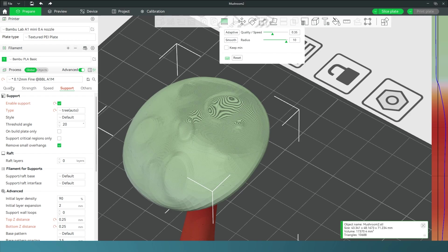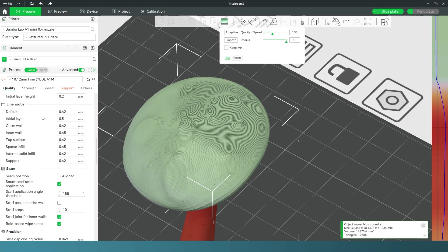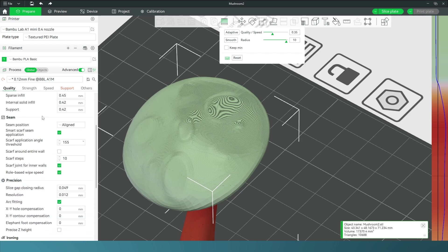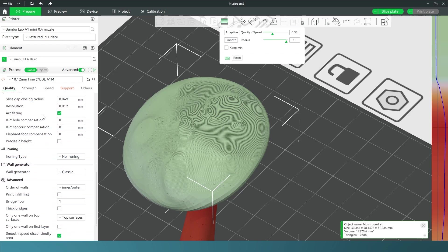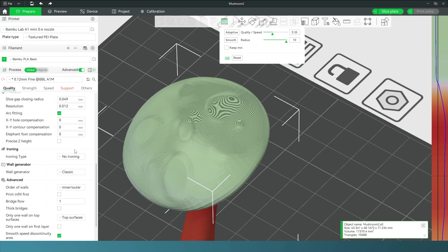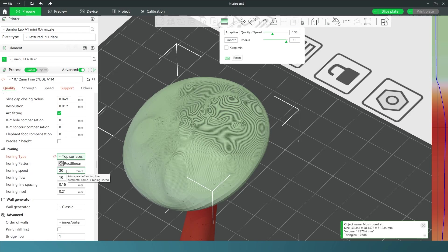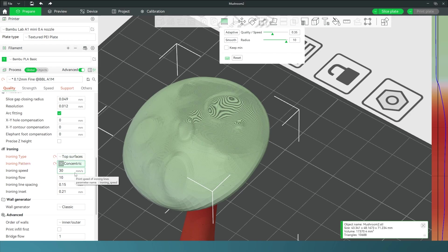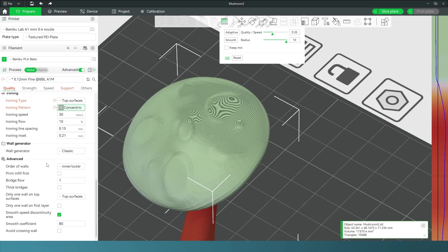What I found to help is to go into Quality and turn on ironing. Ironing top surfaces—the part that I'm having an issue with is the top surface, so I'm gonna iron that. I need a pattern for it. I prefer concentric, so I changed that as well.